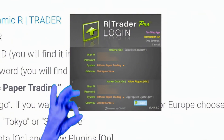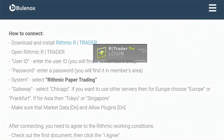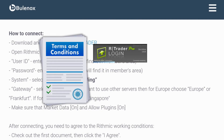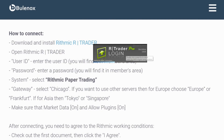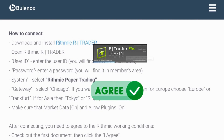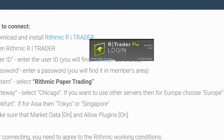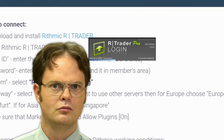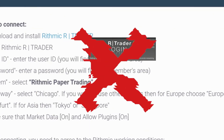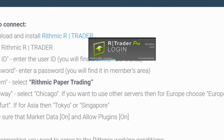Then you're all set to click Login. If this is your first time logging into RTrader Pro, you will need to sign a couple of agreements — read through them and click Agree. Then you'll be shown the evaluation accounts that you have purchased. If you do not sign these agreements, you will not be able to log in, so make sure you read them and then sign them.